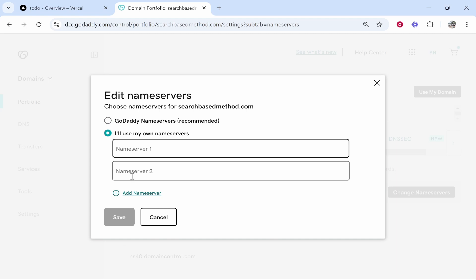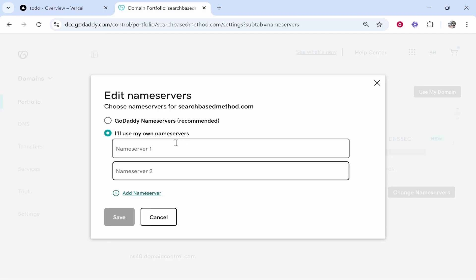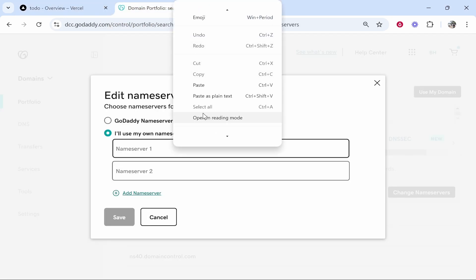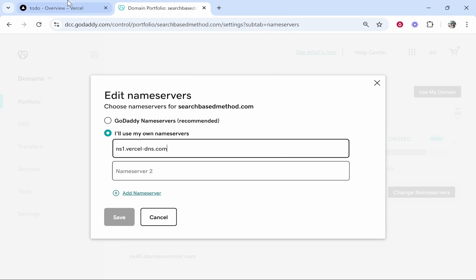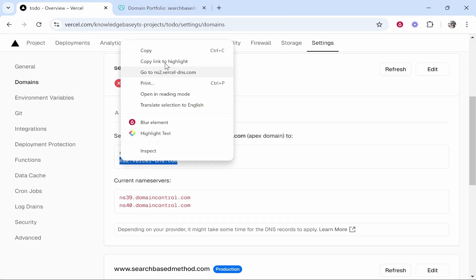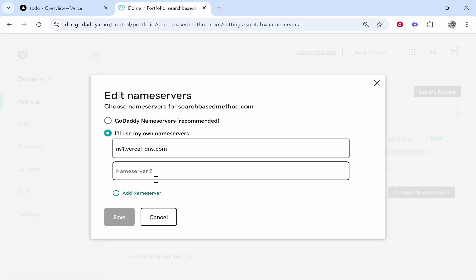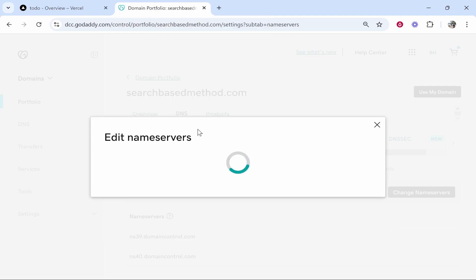Then you've got name server one, name server two and you want to just copy in the first name server from Vercel. So make sure you're copying the Vercel ones and not the current ones. So name server one we'll paste that in and we'll do the same with name server two. Very simple stuff, we'll just copy and paste into name servers. Now we've done that we'll click save and that should then edit and update those.